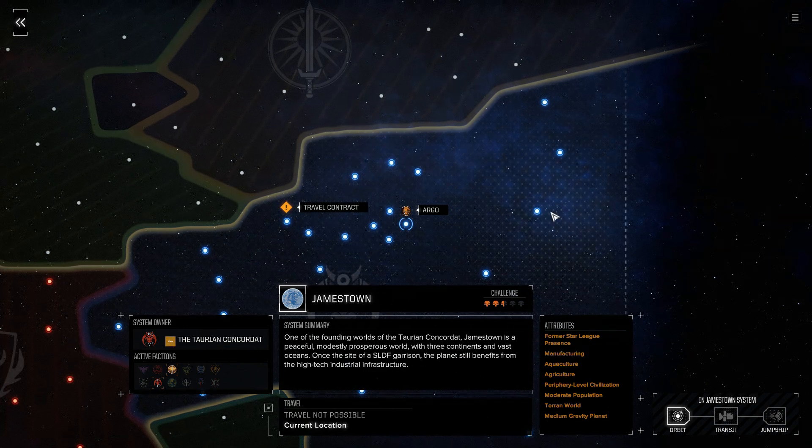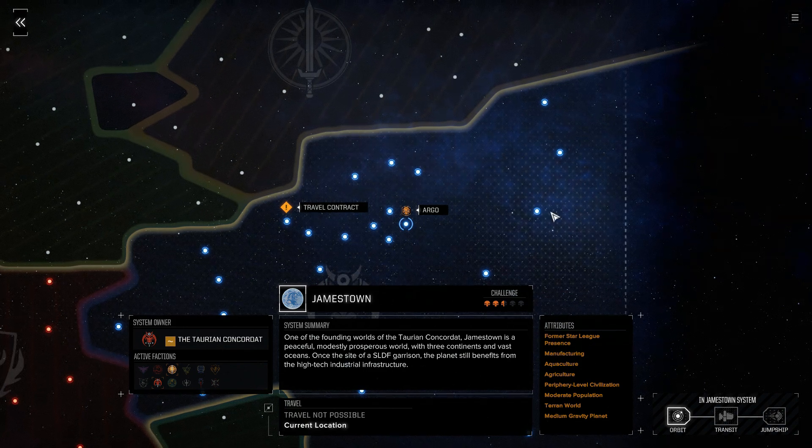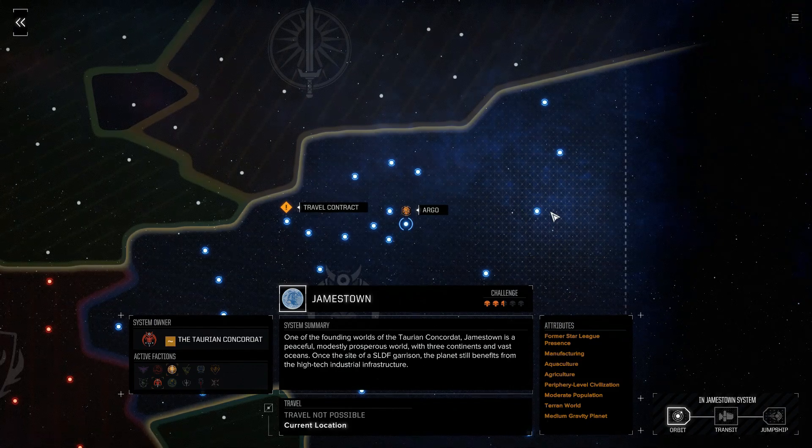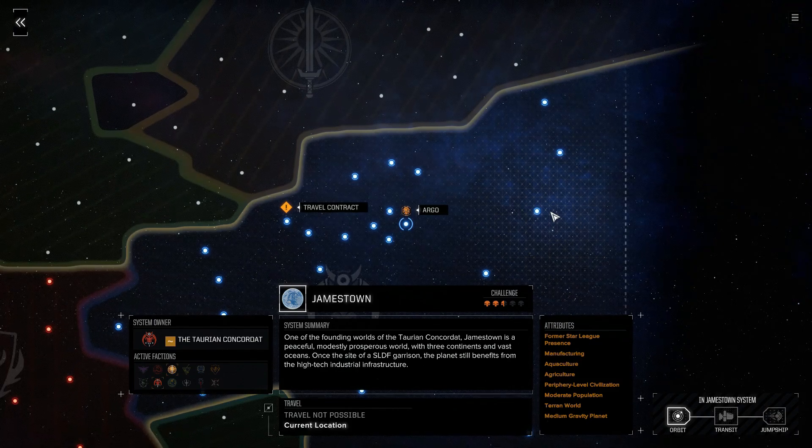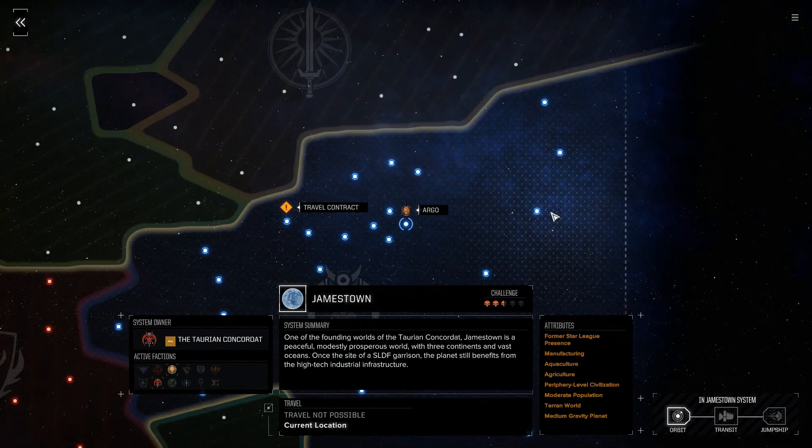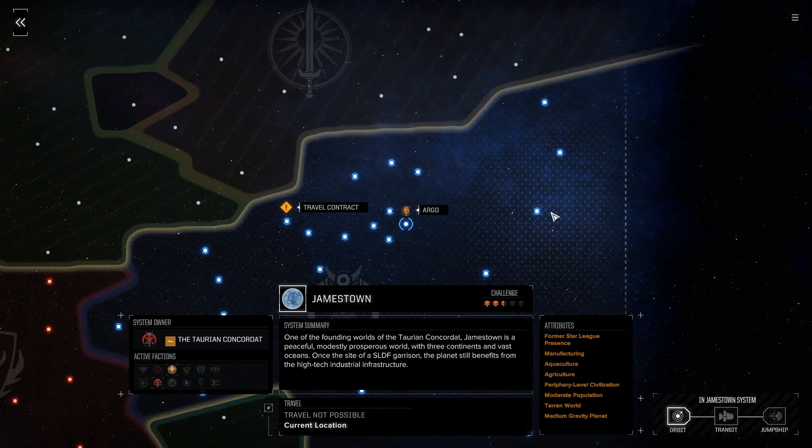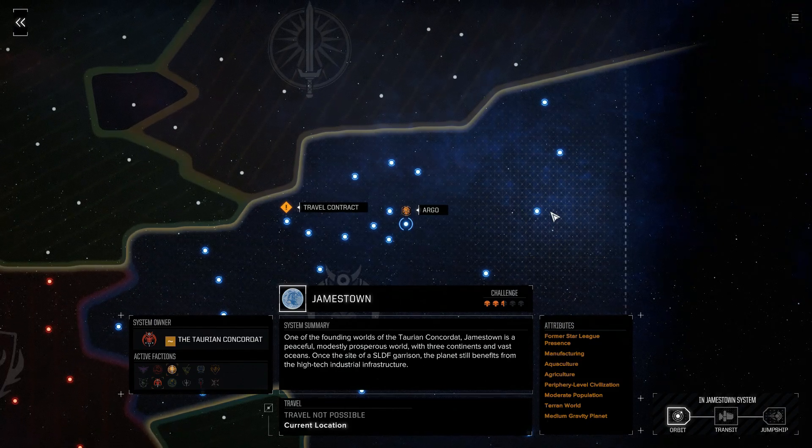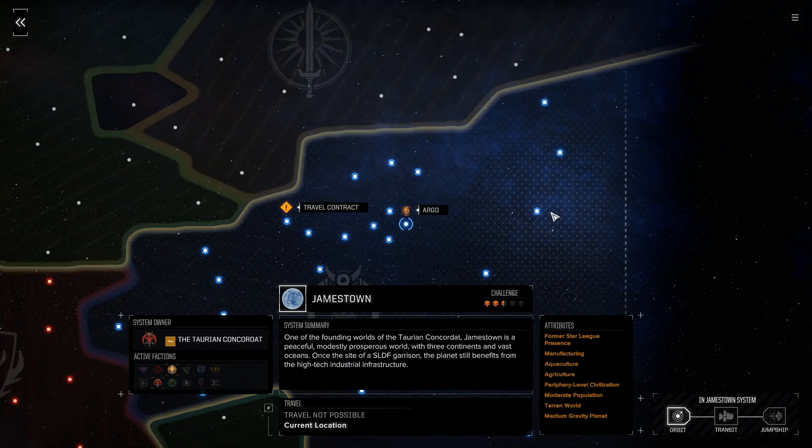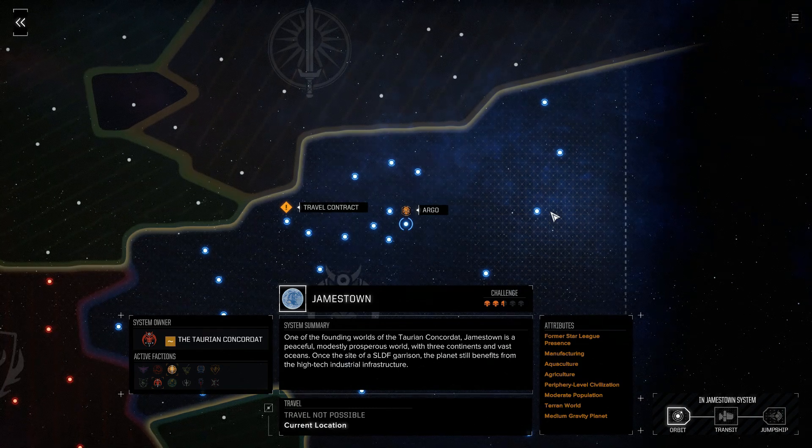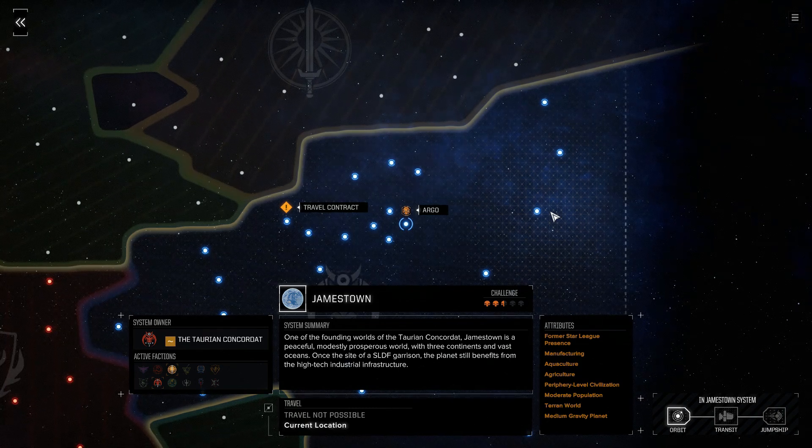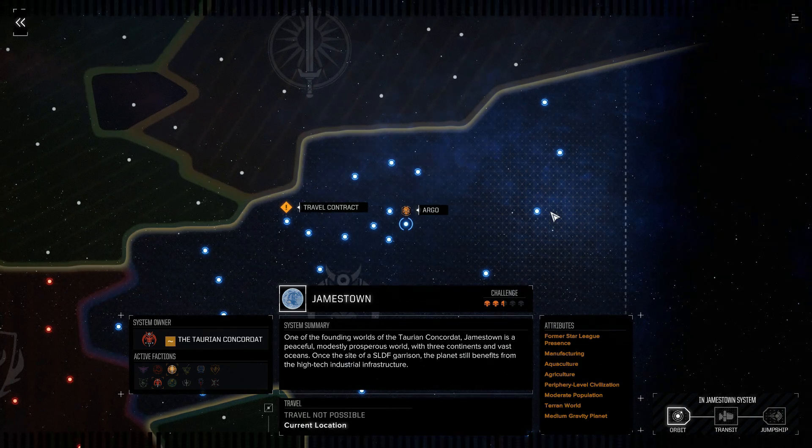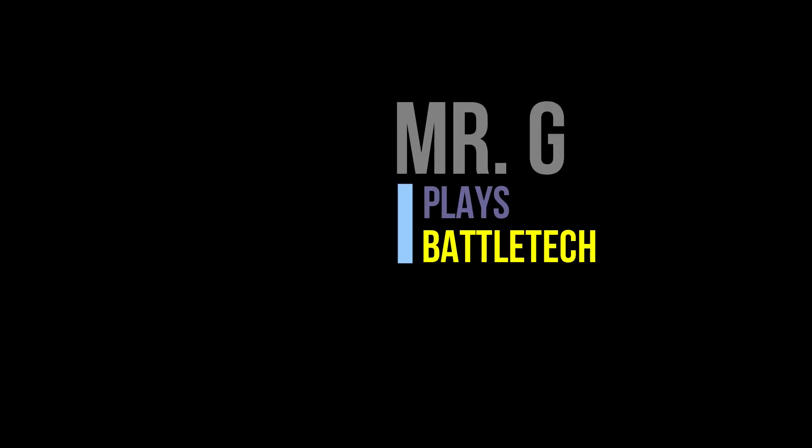If you found this helpful, please hit that like button and please hit that subscribe button, because I'm going to be working my way through this entire BattleTech campaign. That's it for this one guys, Mr. G out.